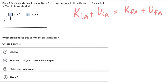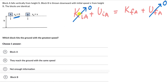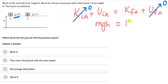When block A reaches the ground, there will be no potential energy — this will be zero. Block A is starting from height H but starting from rest, so there is no velocity. The initial kinetic energy is also zero. So block A's final kinetic energy will just be equal to the initial potential energy of block A. Considering the mass as M, this will be Mgh — that will be the final kinetic energy of block A.